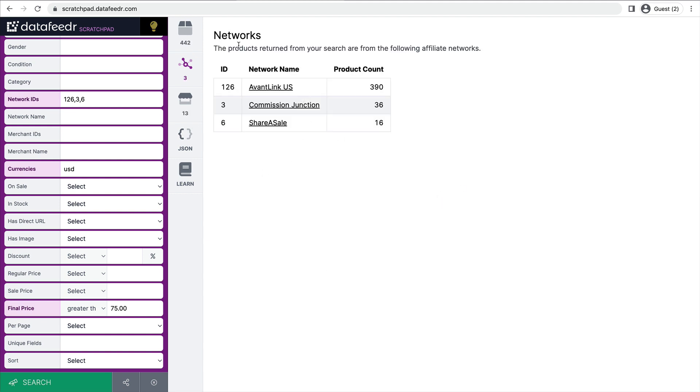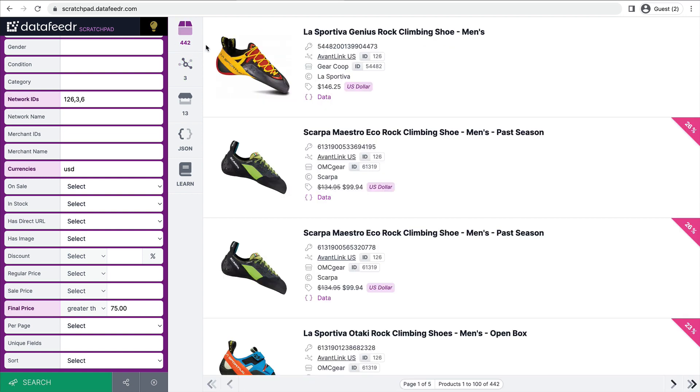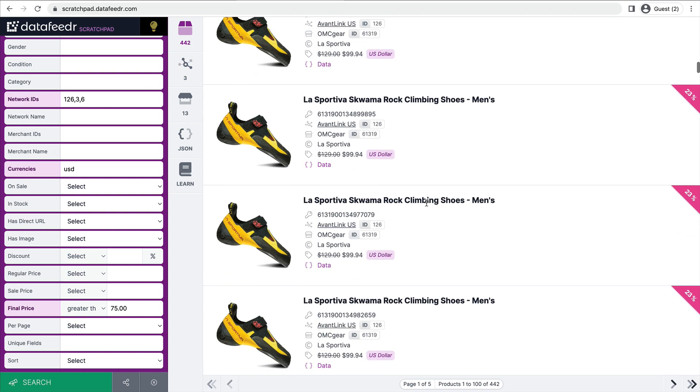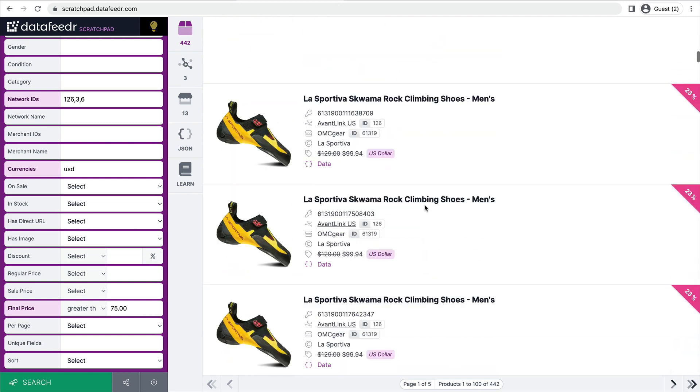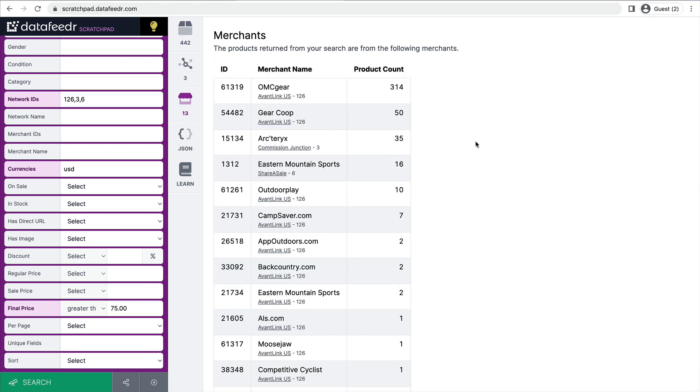All right. So here's the networks pane. We can see that we only return products from AvantLink, Commission Junction, and ShareASale. Let's go take a look at the products. Now we're down to 442. All right. So those are all looking fantastic.